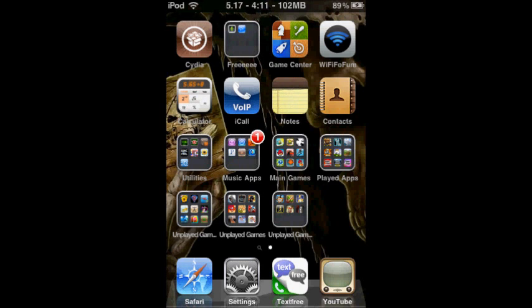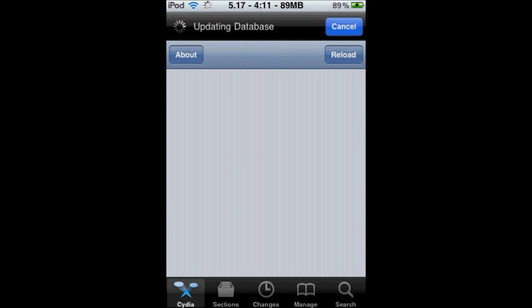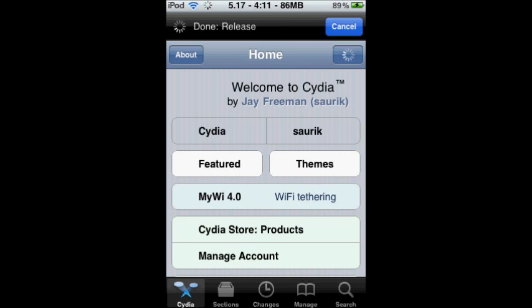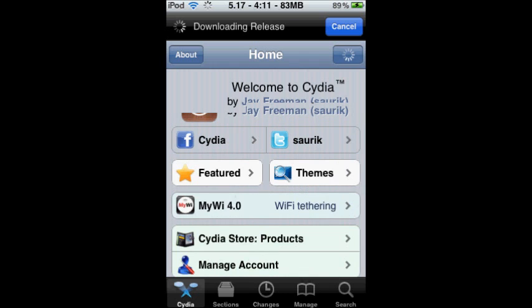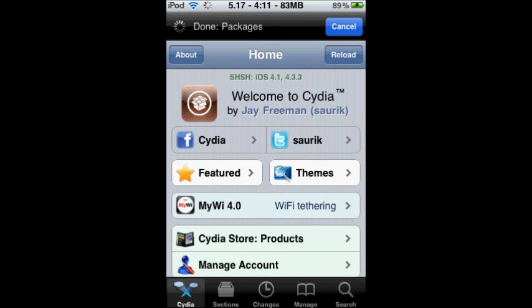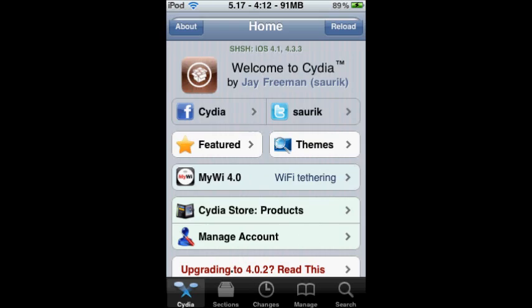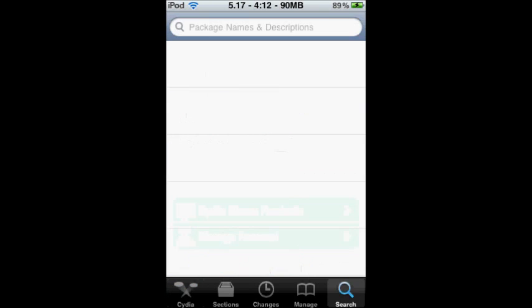First, you go into Cydia. Let it load. Just gotta wait for it to load everything. Okay, and then you go to Search, right here.